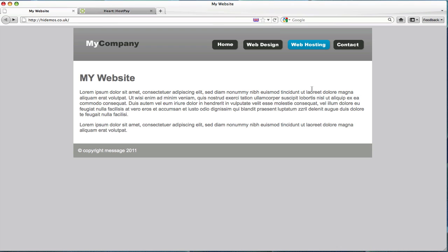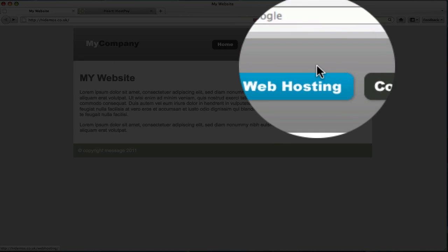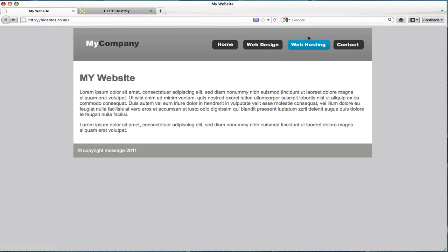For this demonstration I've created a very basic design which will act as an existing website to which I want to provide a new web hosting service using HostPay. As you can see here I've done a bit of forward planning and incorporated a web hosting link so this is ready for when HostPay is installed.